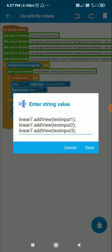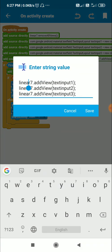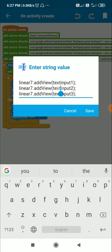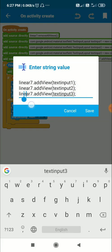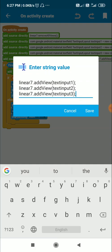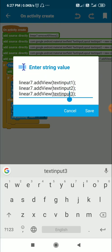After that, add all three TextInputLayouts to linear7: linear7.addView(text_input_1), linear7.addView(text_input_2), and linear7.addView(text_input_3). This adds all the edit text fields into their respective TextInputLayouts, which are then added to linear7.